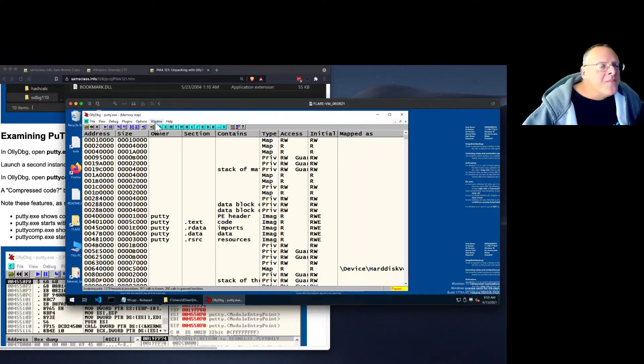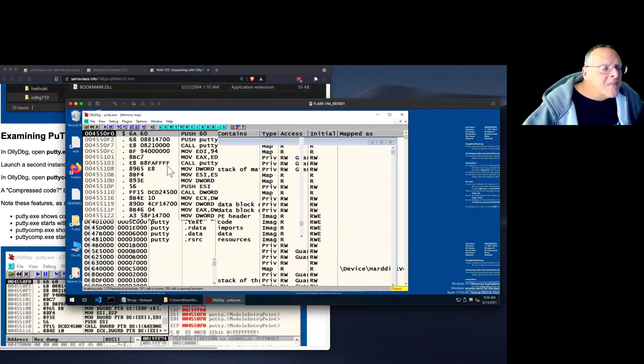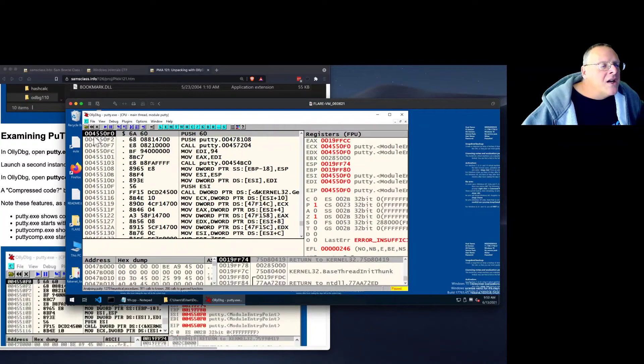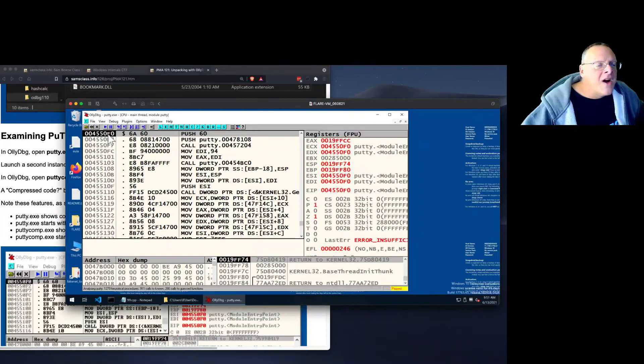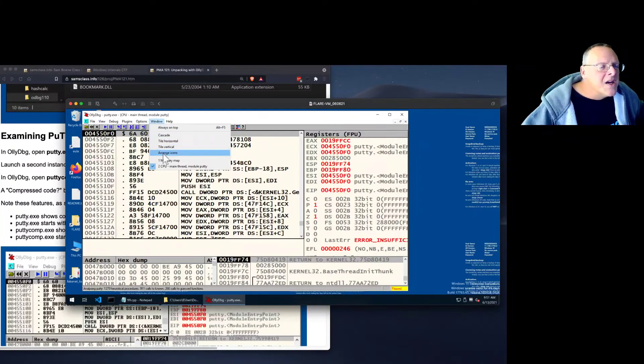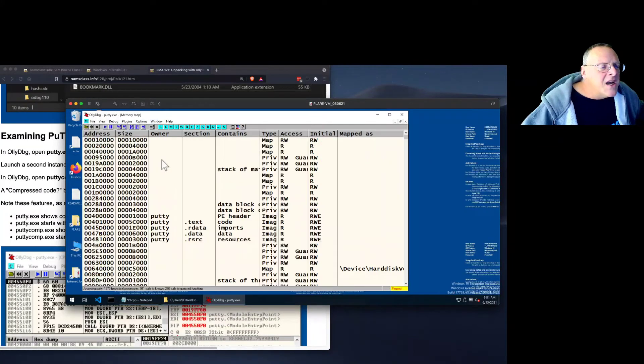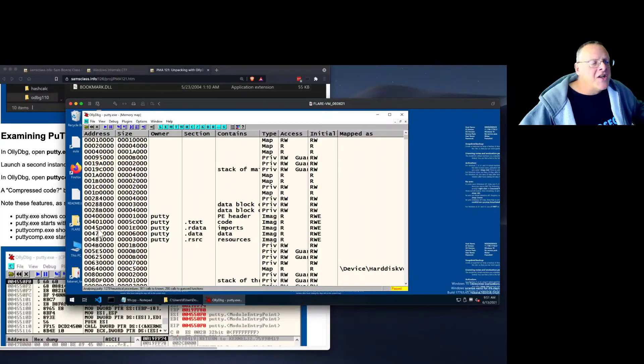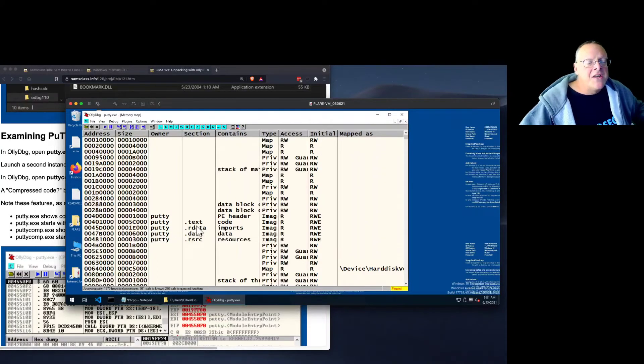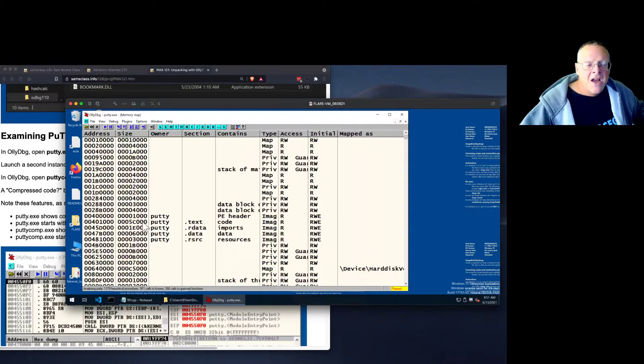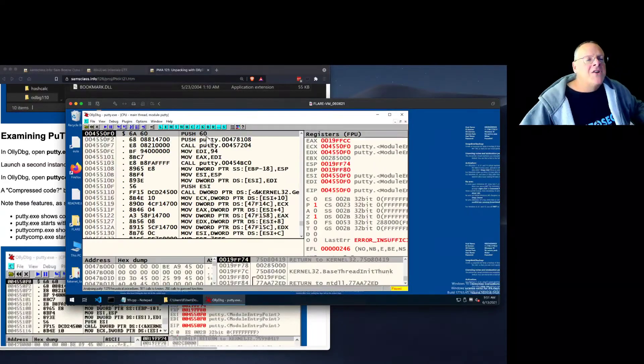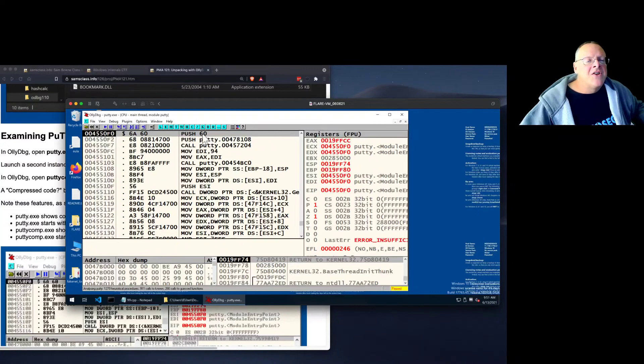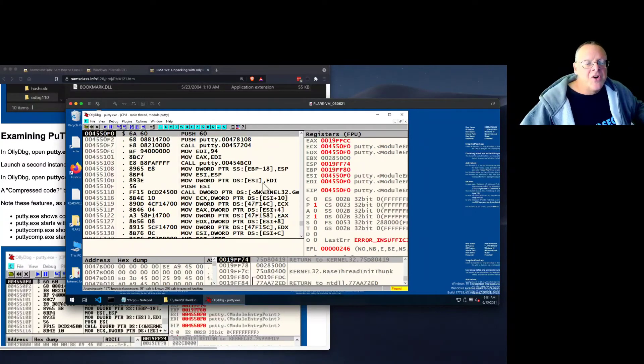And that is the memory used by this program. The text section contains the executable code starting at 401,000. So if you go here, it should start at 401,000 here. For some reason, it's starting at 455,000, which is a little screwy. Let's take a look at that memory. And 455 is still in that section. So at least it's in the text section. It's not near the start where I usually see it, but it's in the text section. So that's more or less reasonable. And so here it does executing a push 60 and a push and a call. And all this is the code that performs the functions of PuTTY.